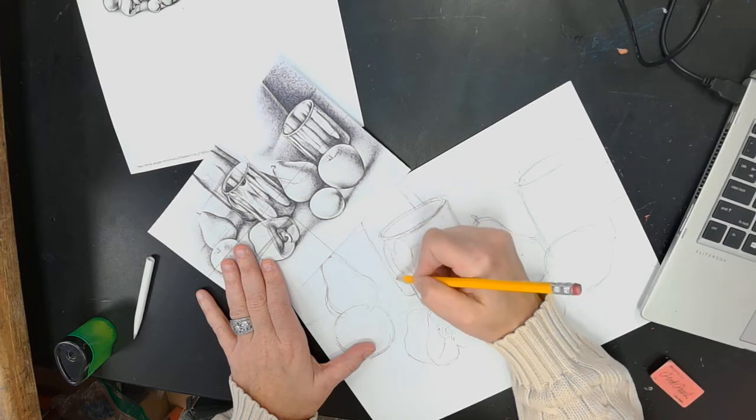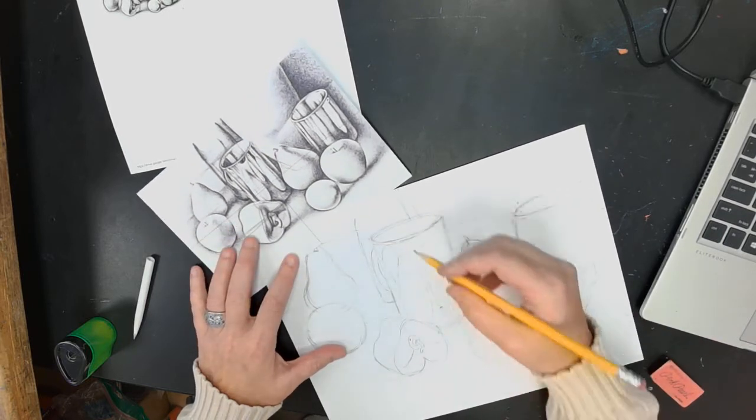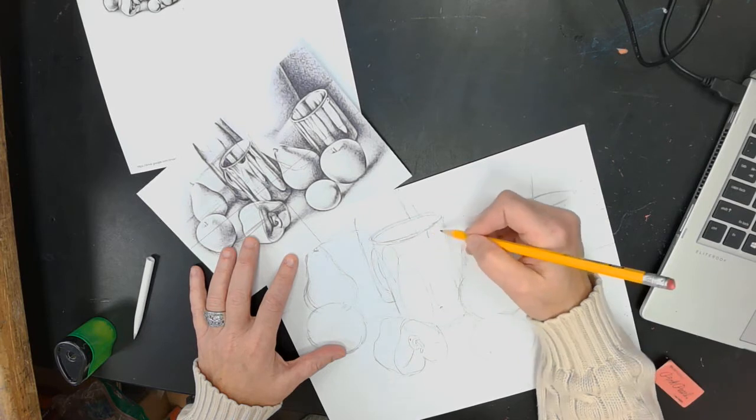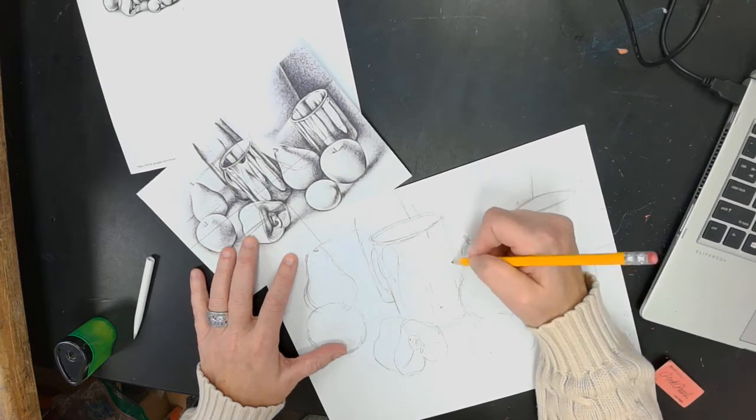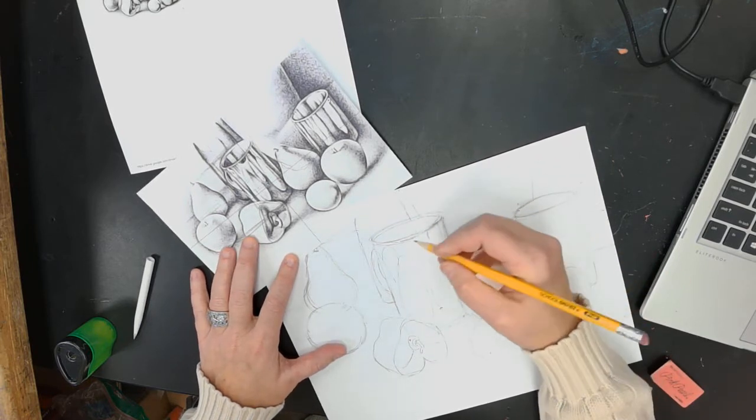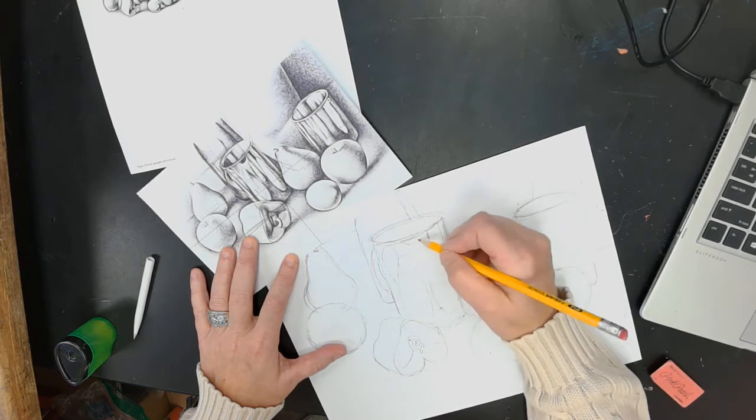There's a lip on this mug. This is the handle, I believe, that's in the back. I'm not really sure what it's reflecting over here, but I can just kind of draw what I see.